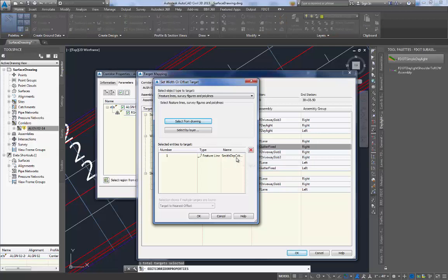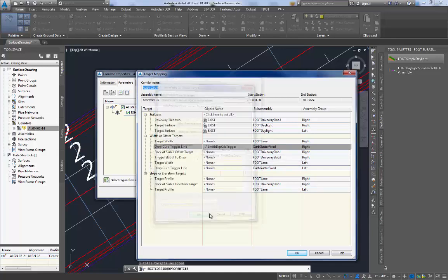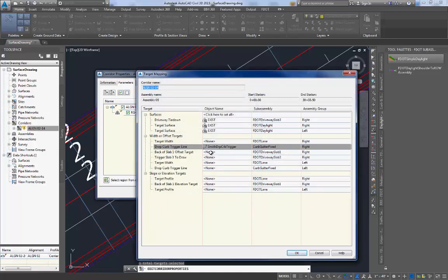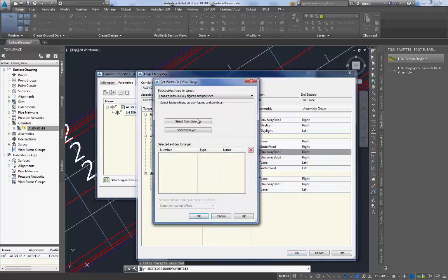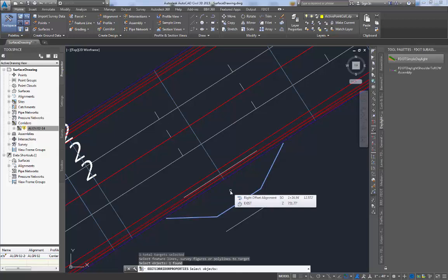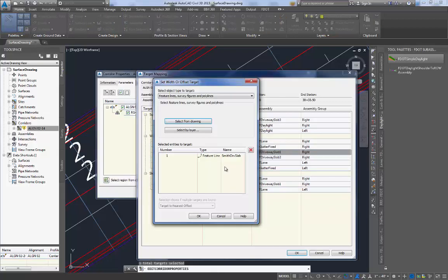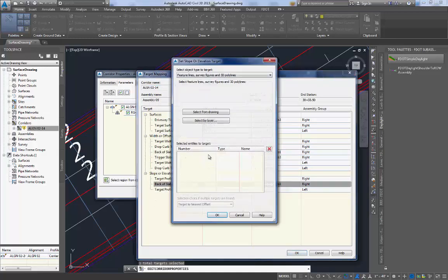Make sure that the name is correct in the box. If it is, select OK. Now move to the back of slab 1 offset target. Again, select from drawing. Select the back of slab 1 target line that we drew earlier. Verify that it is the driveway slab target. You'll also need to do this for the elevation target for slab 1 as well.